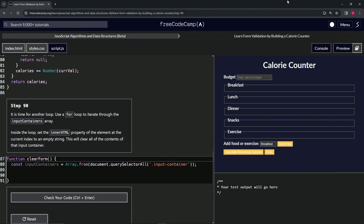We're doing FreeCodeCamp JavaScript Algorithms and Data Structures beta — Learn Form Validation by Building a Calorie Counter, Step 90. Now it's time for another for loop. We're going to use a for loop to iterate through the input containers array. Inside the loop, we're going to set the innerHTML property of the element at the current index to an empty string, which will clear all of the contents of that input container.